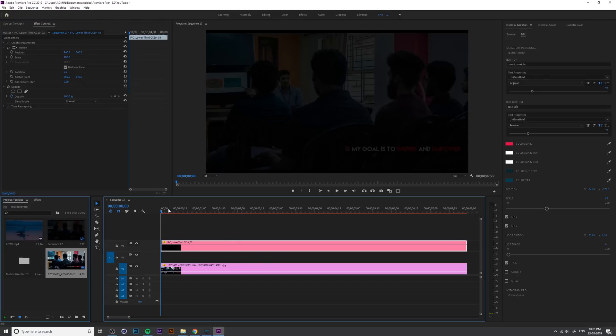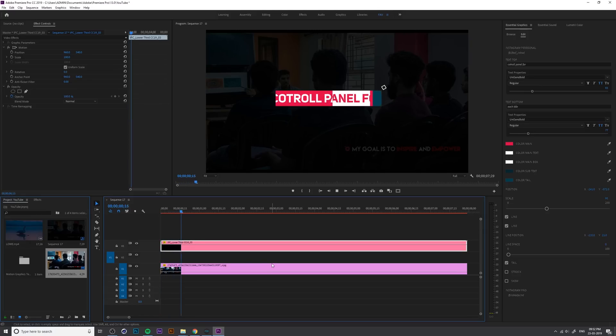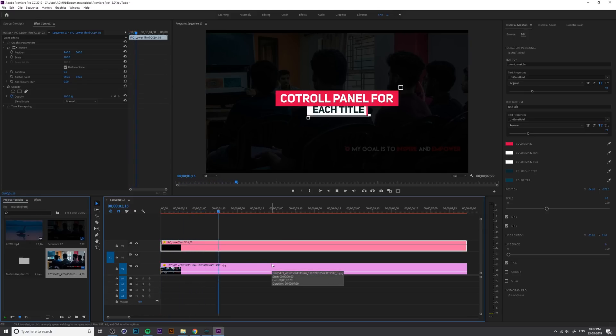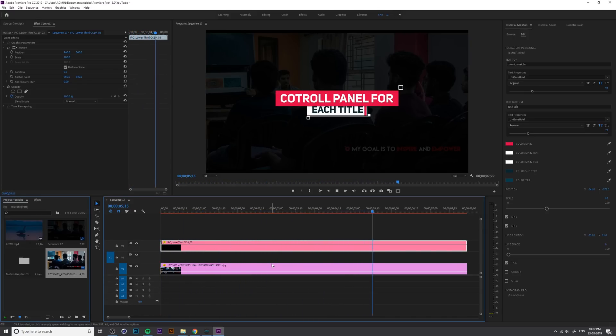So if you play, if you hit on the spacebar, you can see the animated lower third and title.